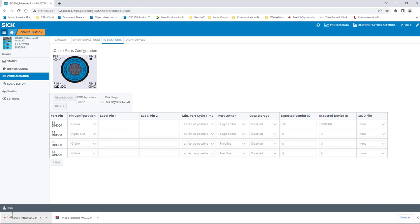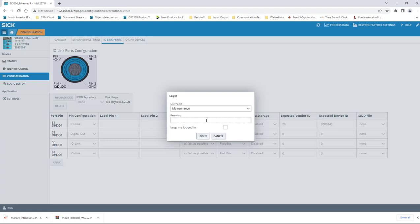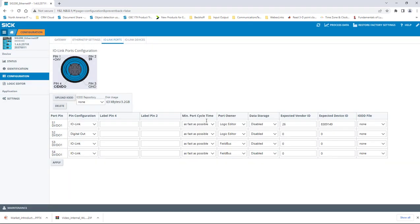Since we need to make changes to this table, we will need to log in as maintenance again and click on the Edit Pencil icon in the upper right-hand corner of the page. Click the drop-down menu of the IO-DD repository to see what IO-DD files are currently accessible for port assignment. Since this unit has default settings, there are no IO-DD files stored.